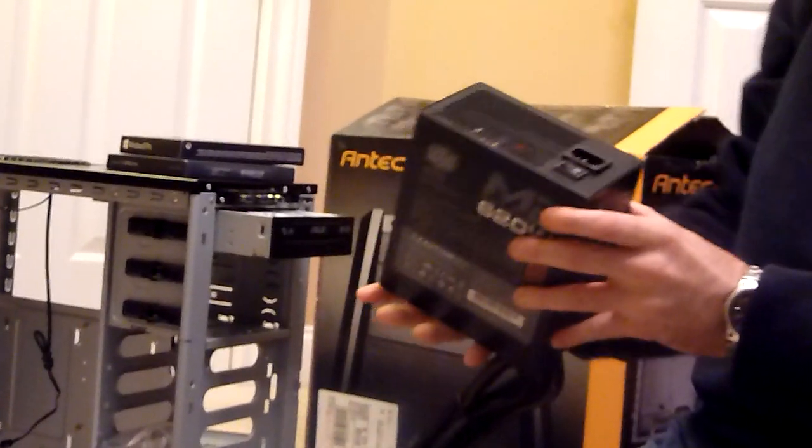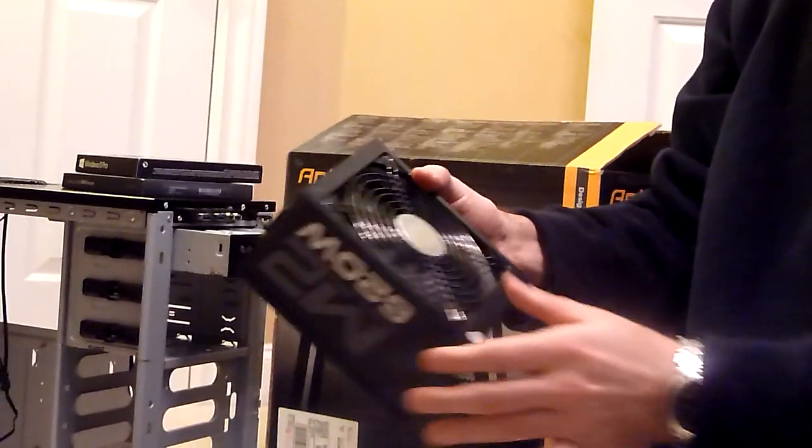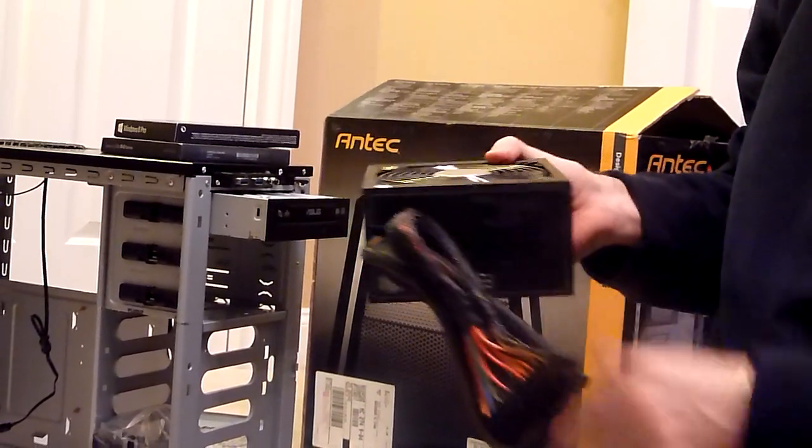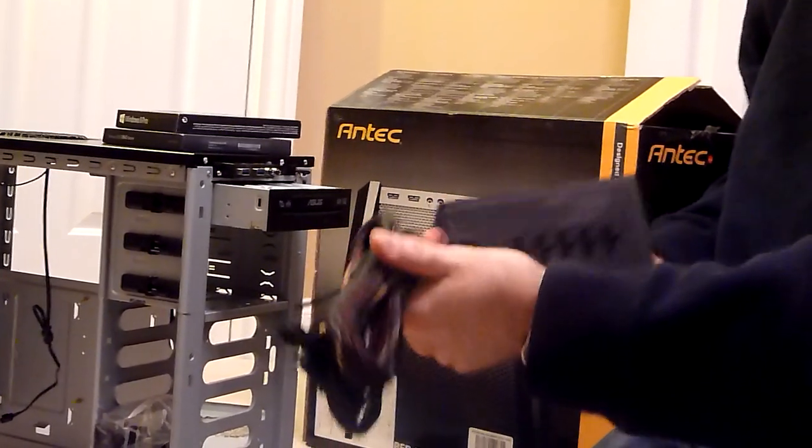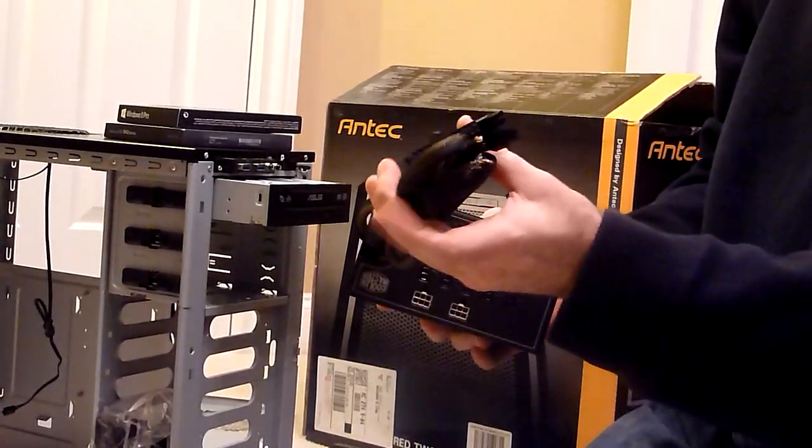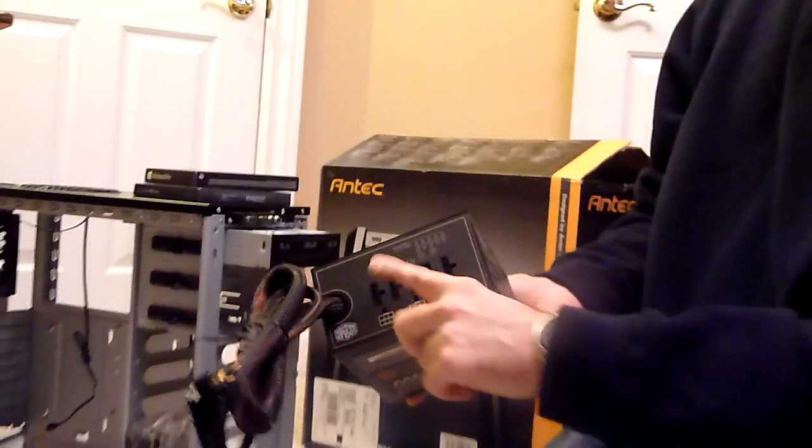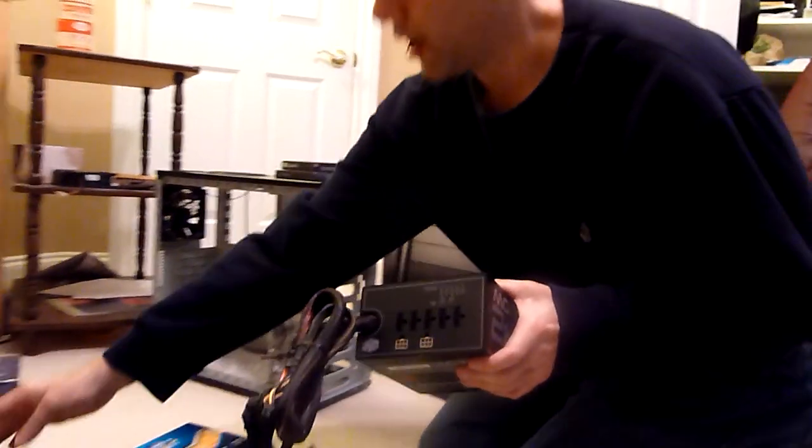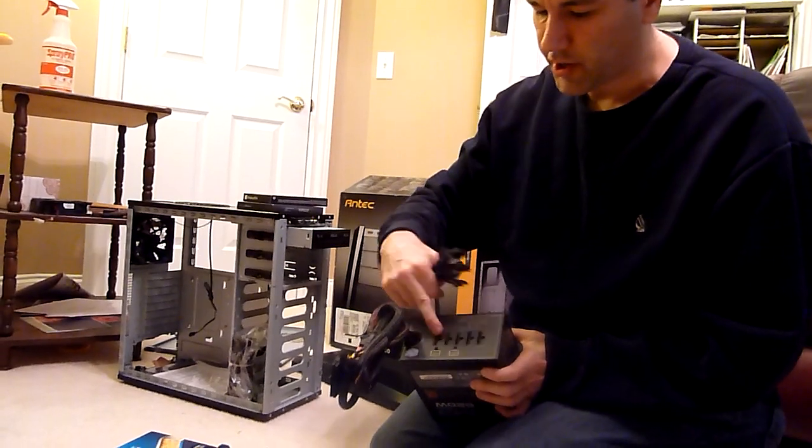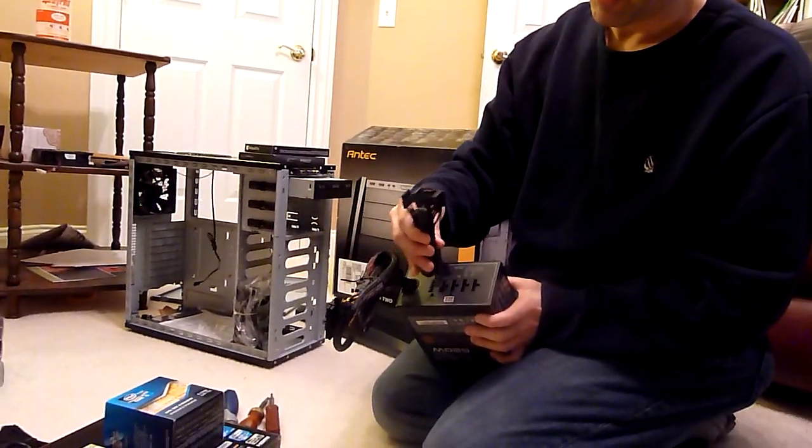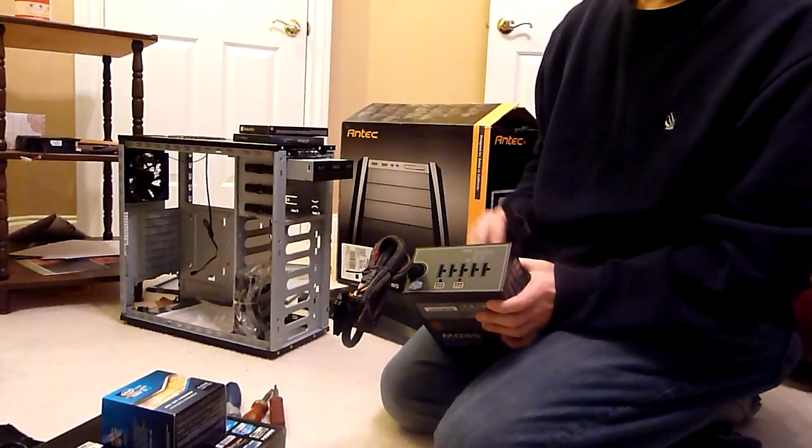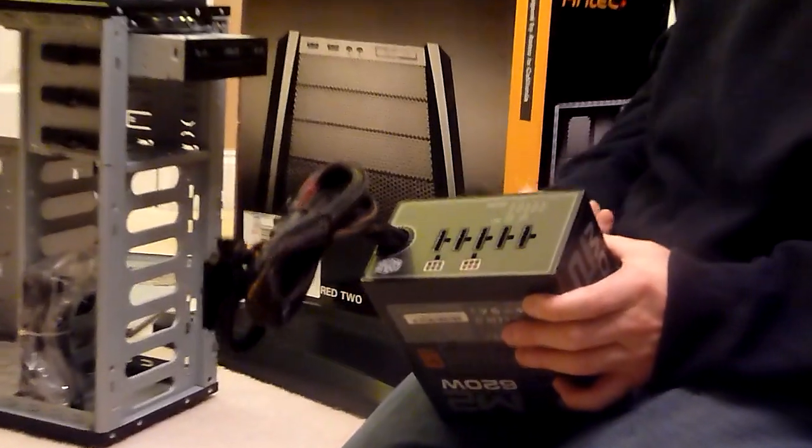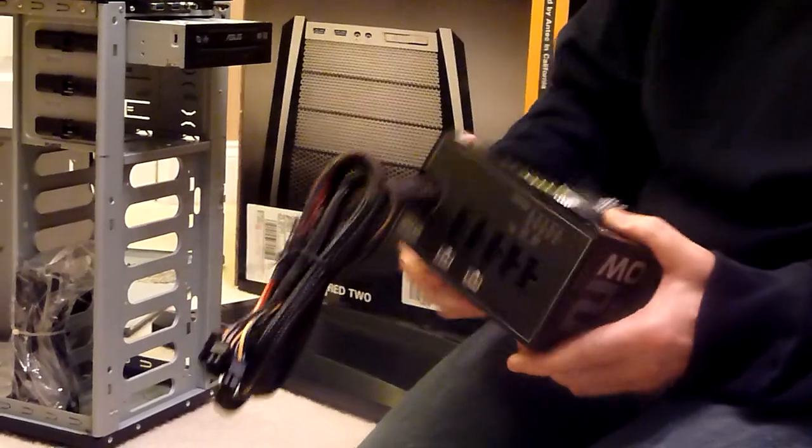One other different component we'll be using this time is a Cooler Master modular power supply. Modular power supply means that you have your main power for the motherboard right here on these cords. But all the other power cords that you might want to use are modular - you can plug them in here into the power supply. But if you don't need them, leave them off and it makes the inside of your PC a lot nicer.